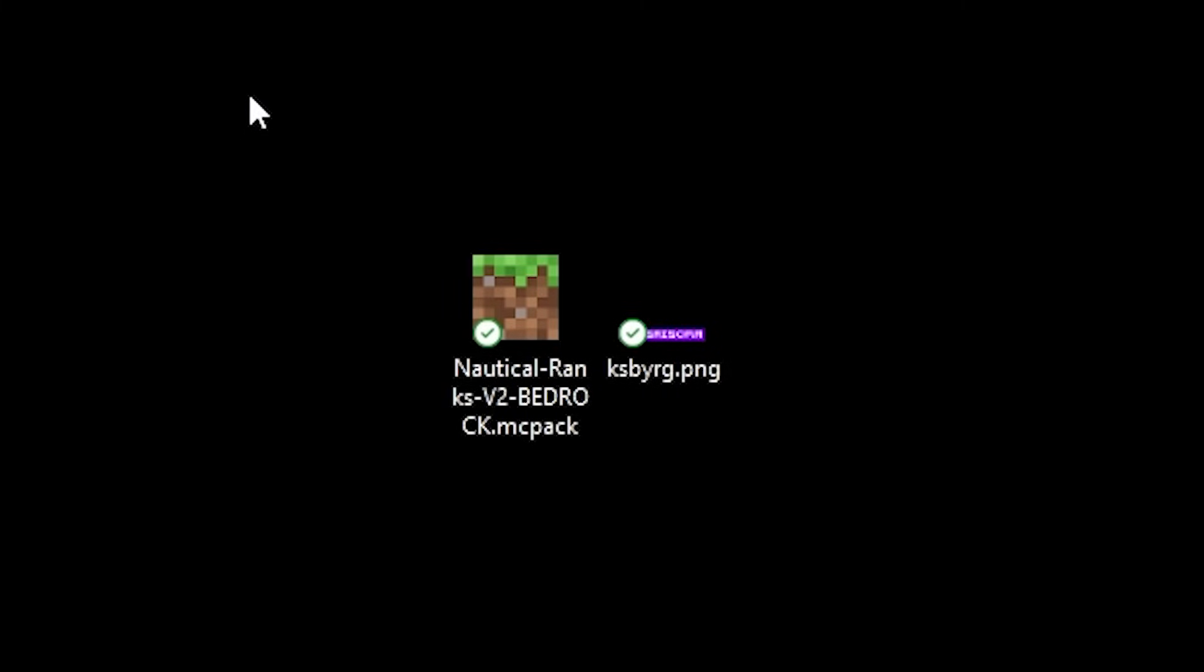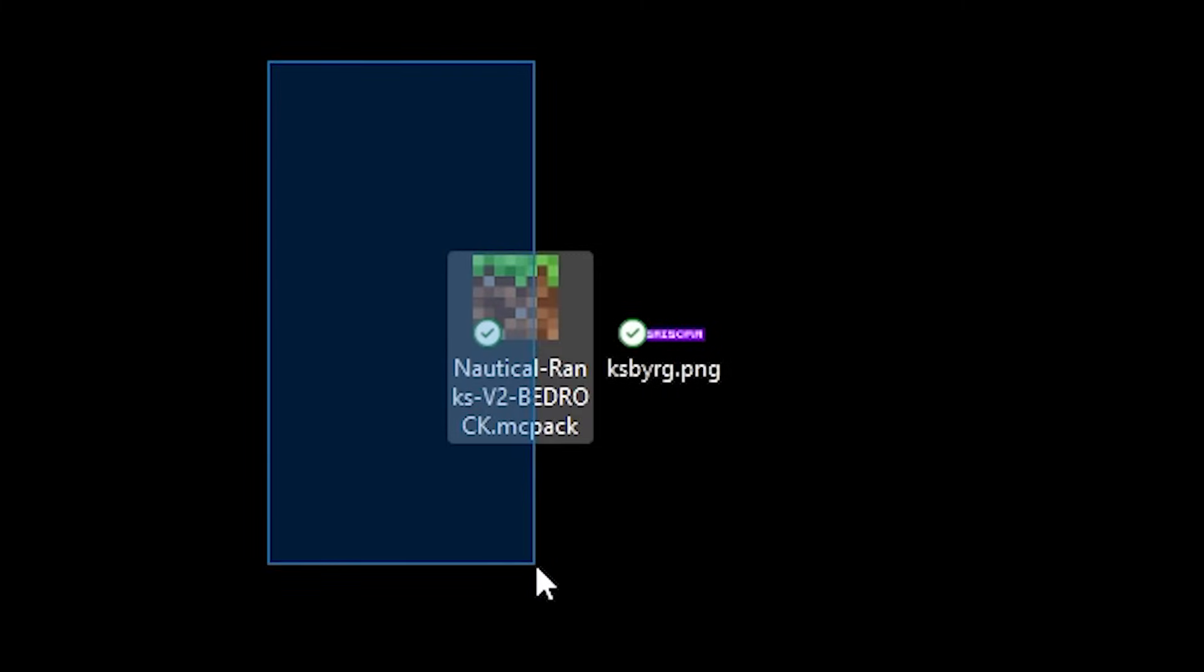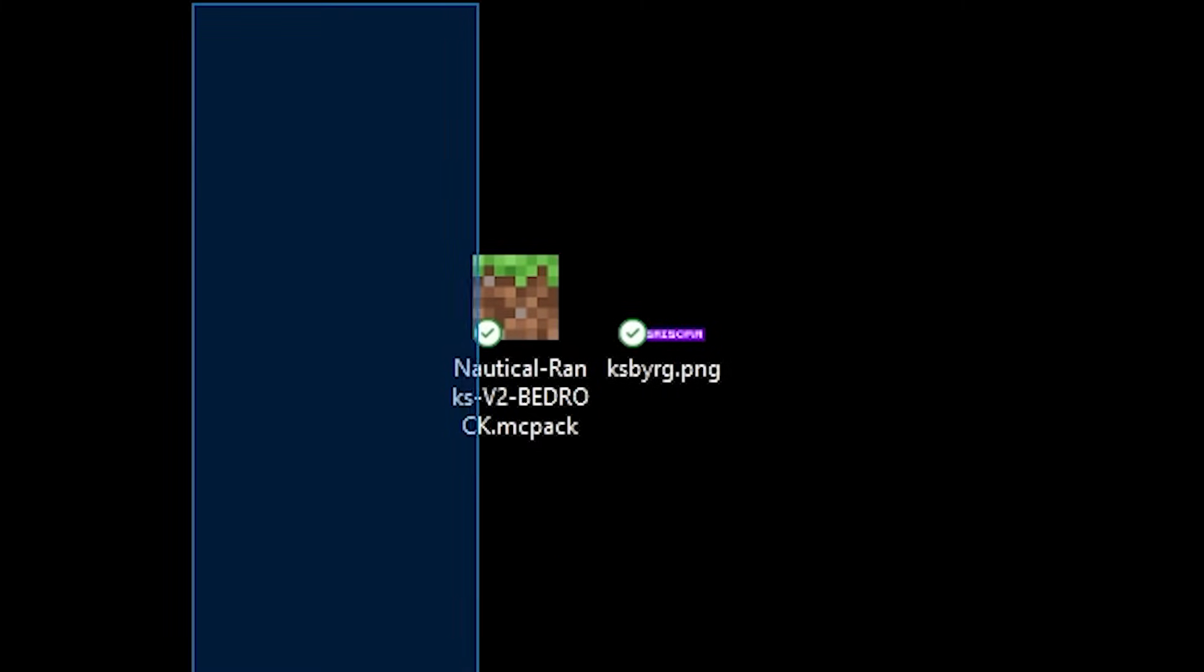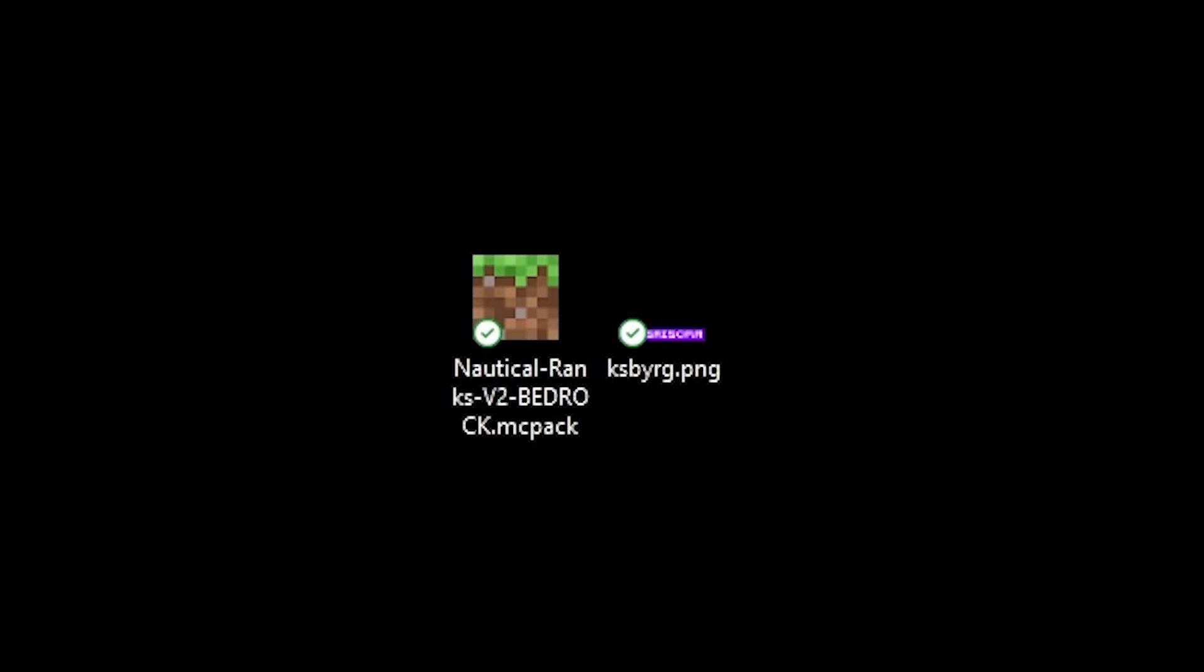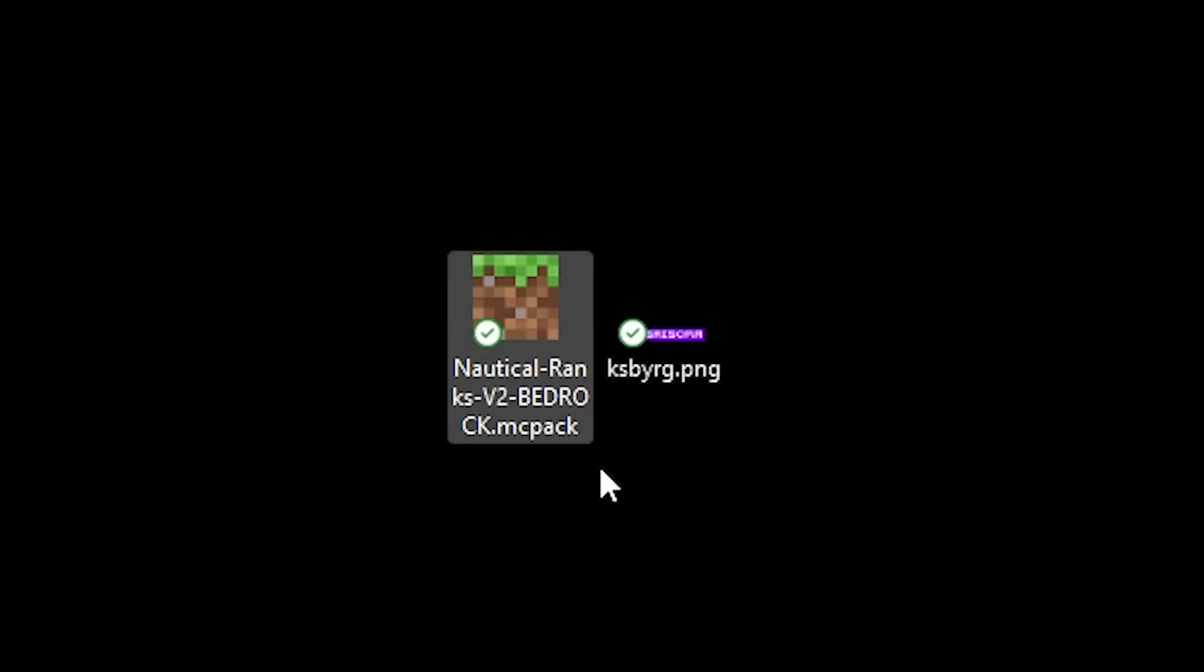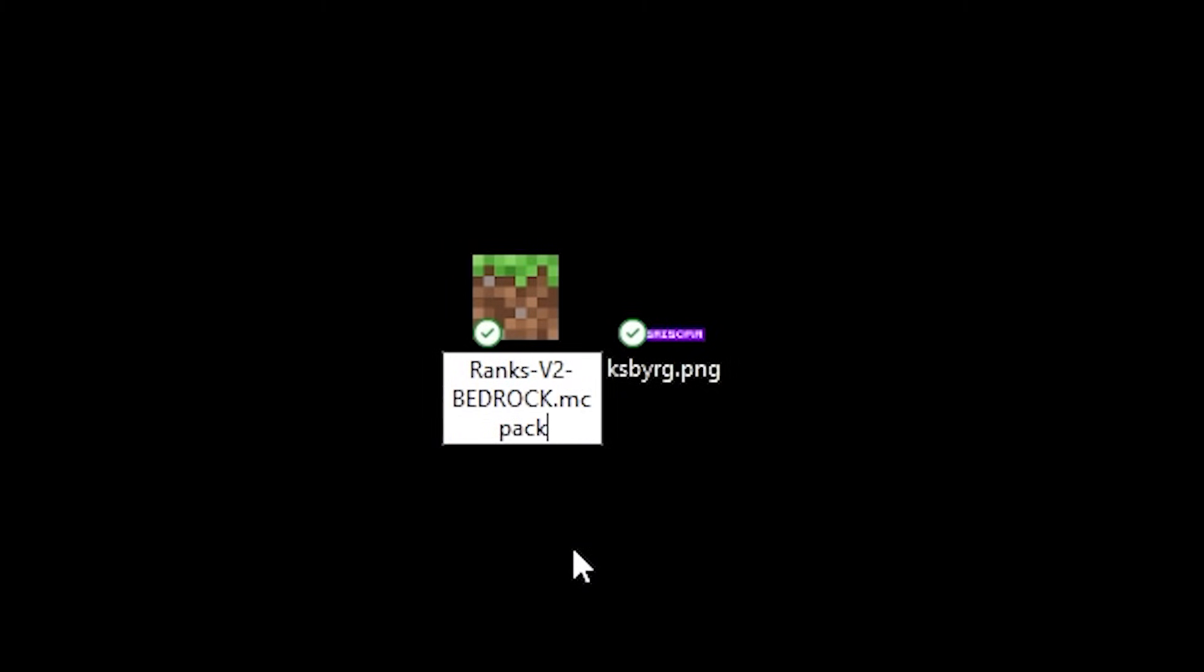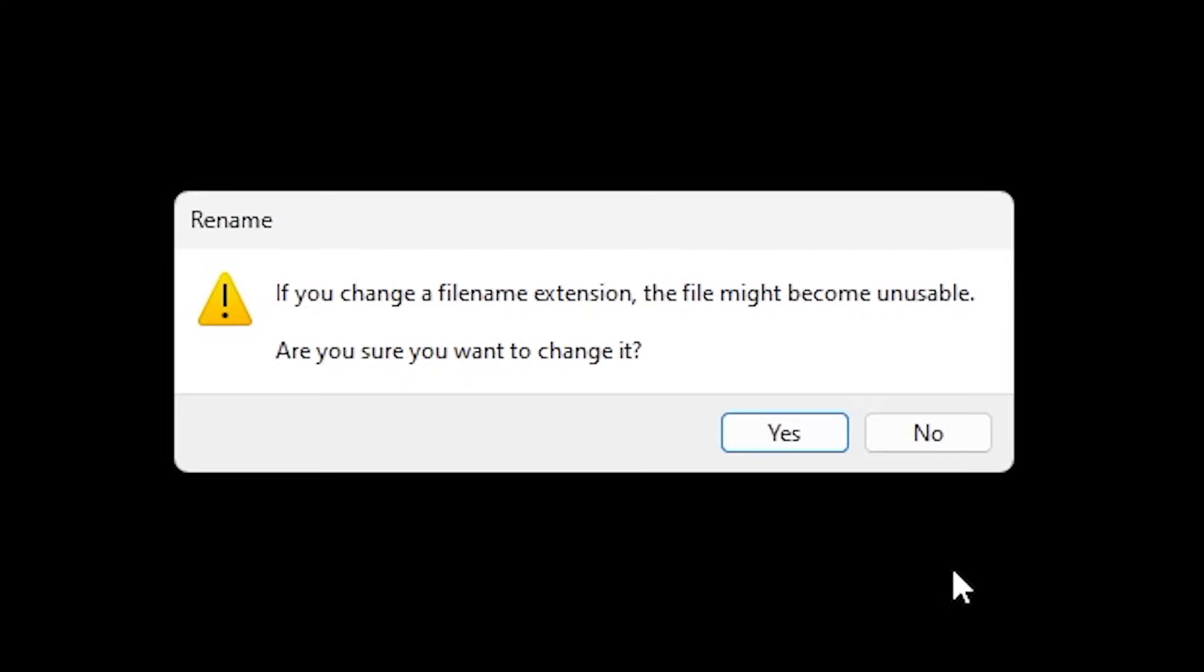Now the first thing we want to do is unzip this file. Now it is not a zip file so we can't unzip it. So what you want to do is you want to change the file extension. So we're gonna remove the .mcpack file and instead it's gonna be .zip and we're gonna click.